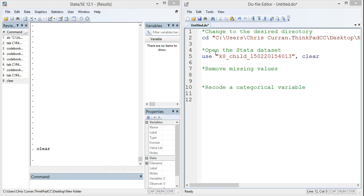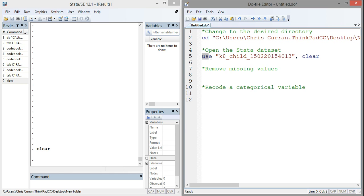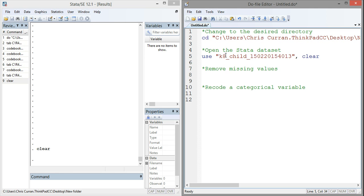Following this, I'm going to open the actual dataset that we'll be examining. I'm going back to the dataset from EDAT — a simple dataset with four variables: a child ID number, a math score, a reading score, and a level of education for their kindergarten teacher. To open a Stata dataset, I use the use command: simply say use, file name, comma clear to remove any data that may already be in memory. Again, I've added a comment with the asterisk so any reader of my do file would know what this command is doing.